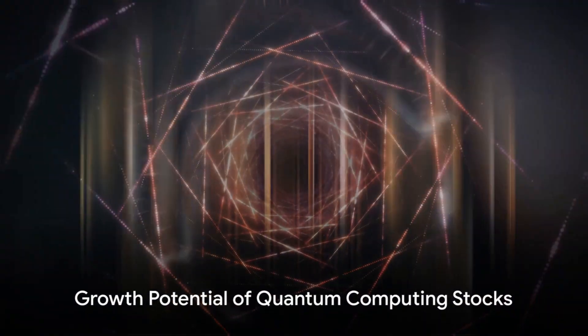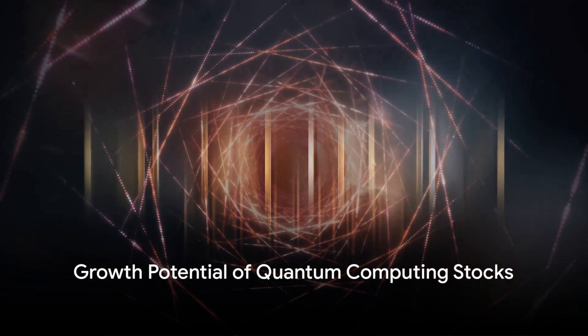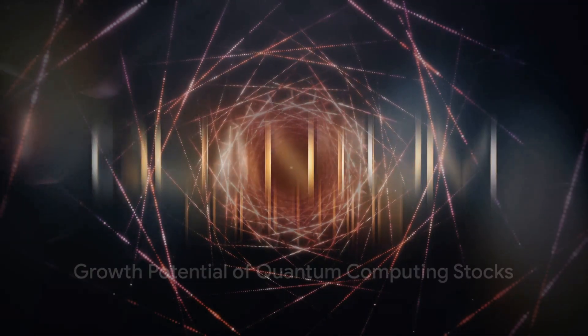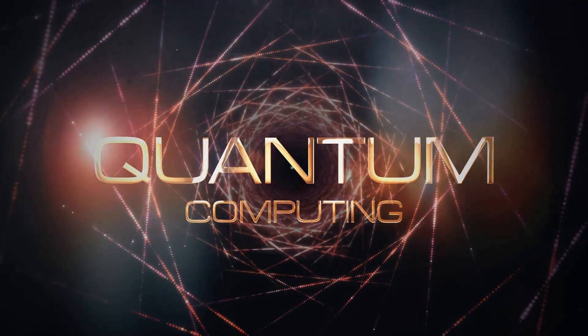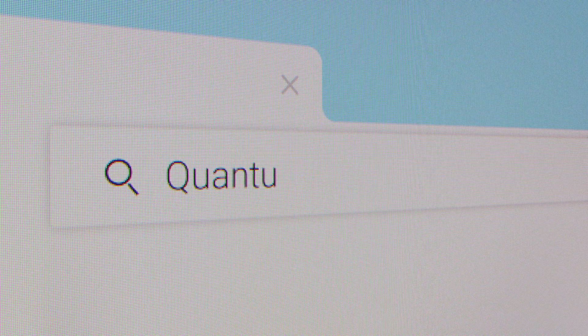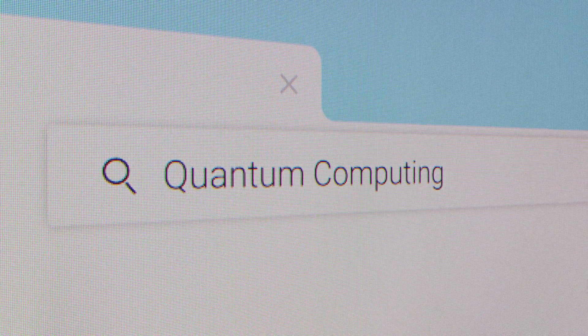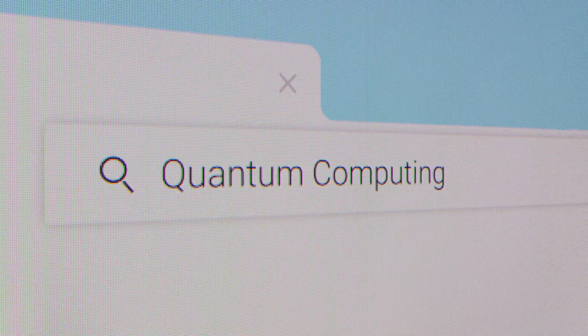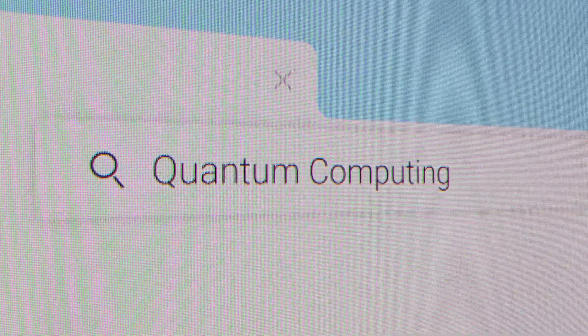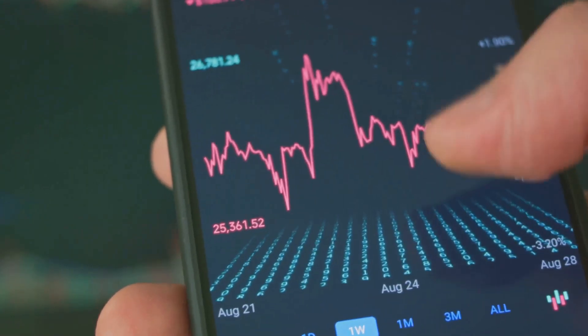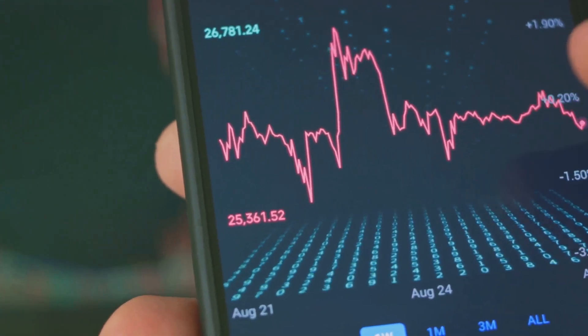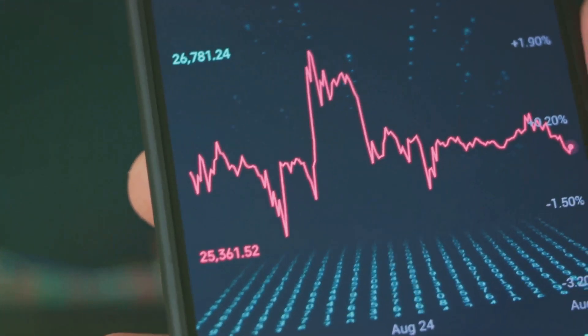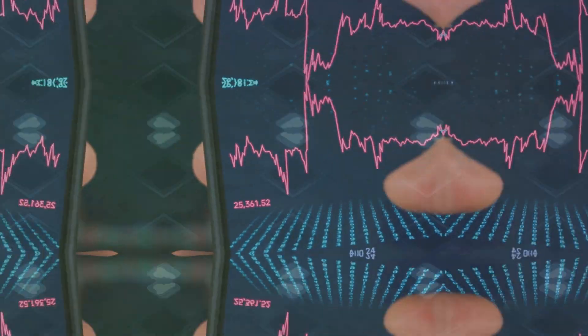Let's delve into the world of quantum computing stocks, which are drawing the attention of investors worldwide. The sector is predicted to grow at a brisk pace throughout this decade, with an annual growth rate exceeding 32%. This indicates that high potential equities in this nascent sector could yield substantial returns for investors.